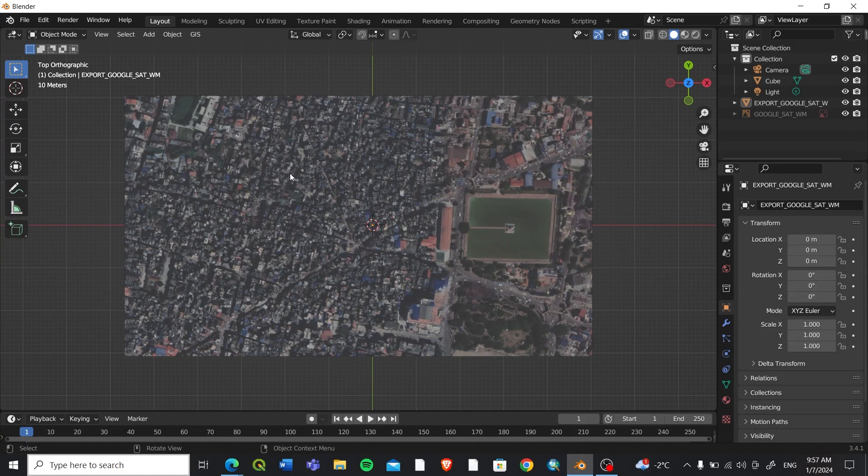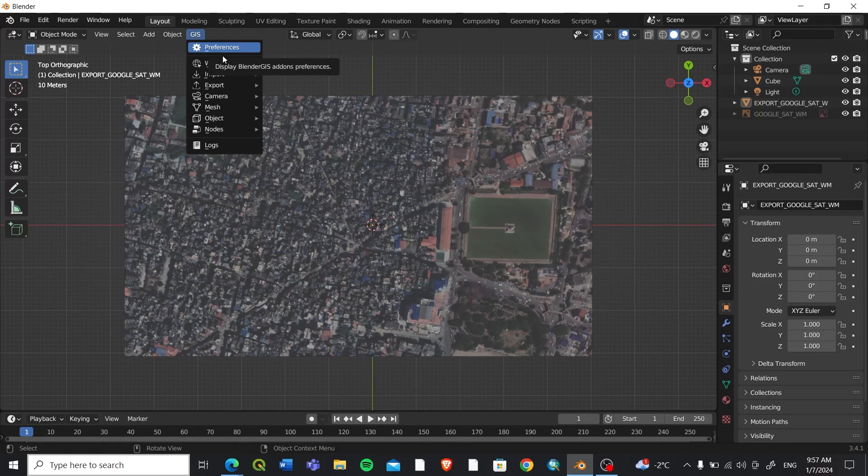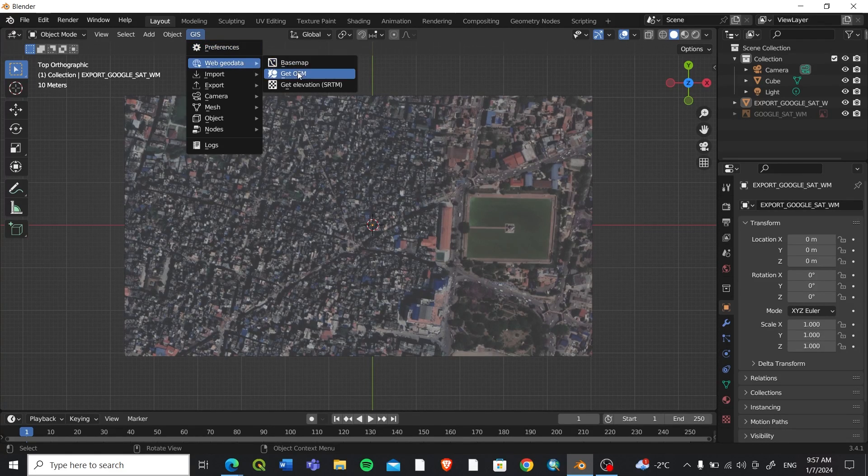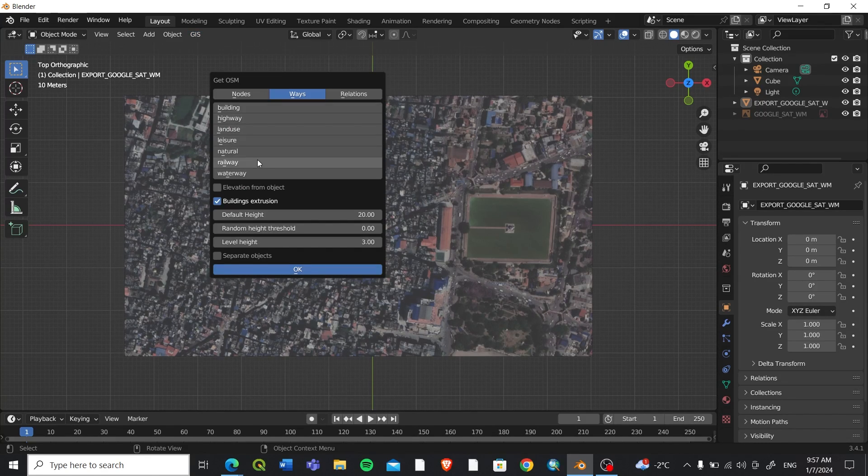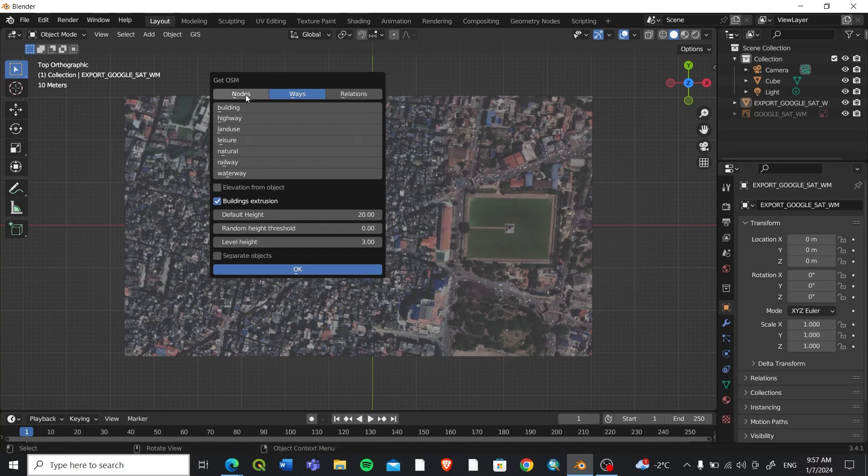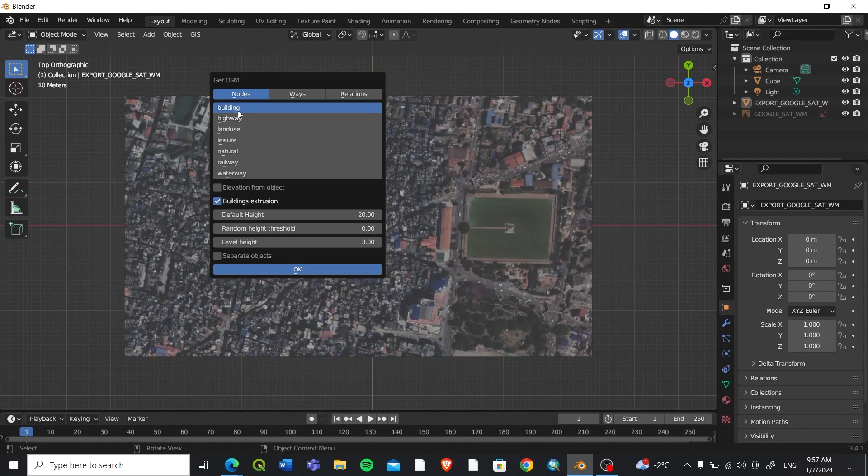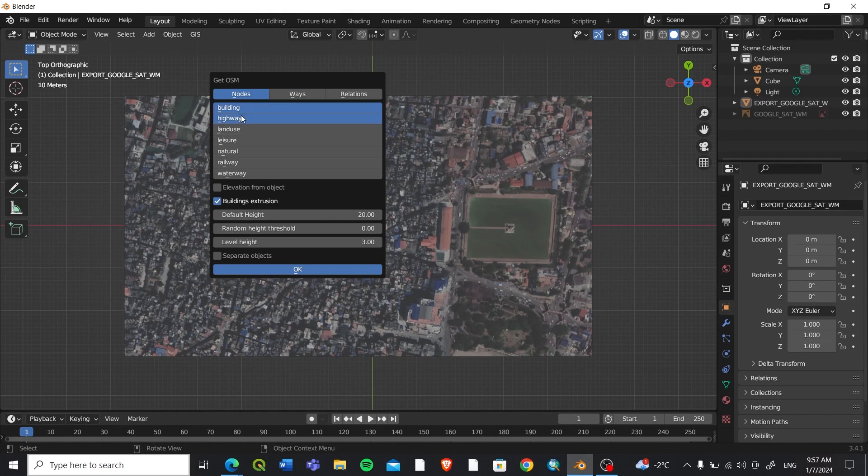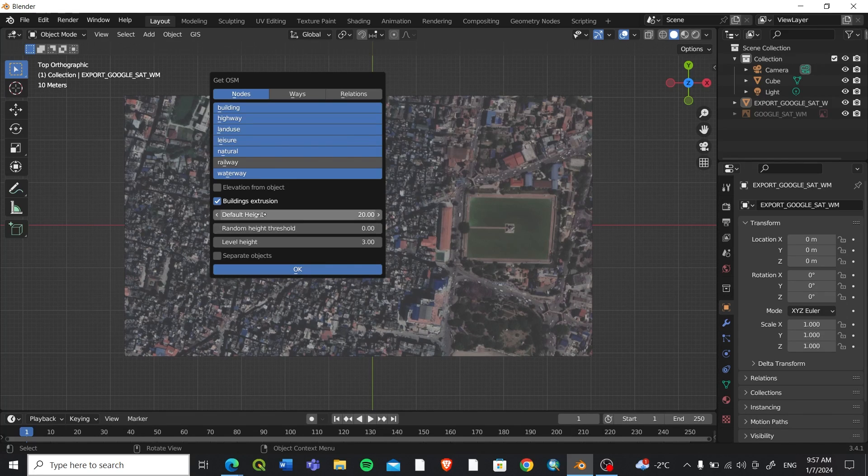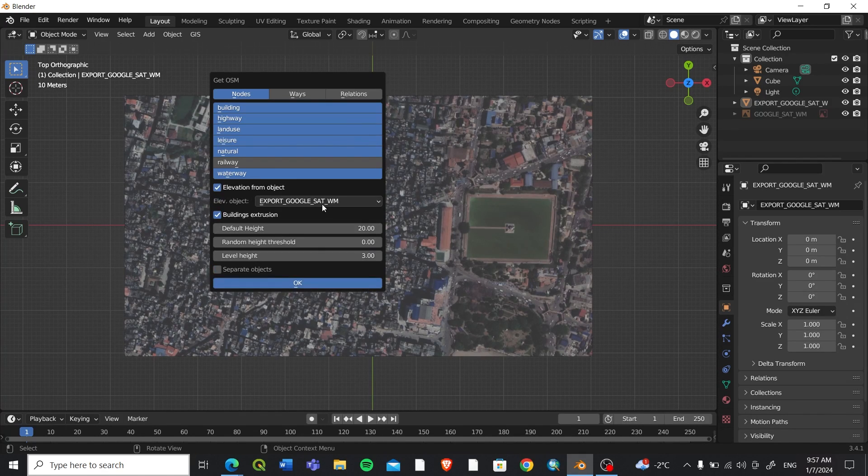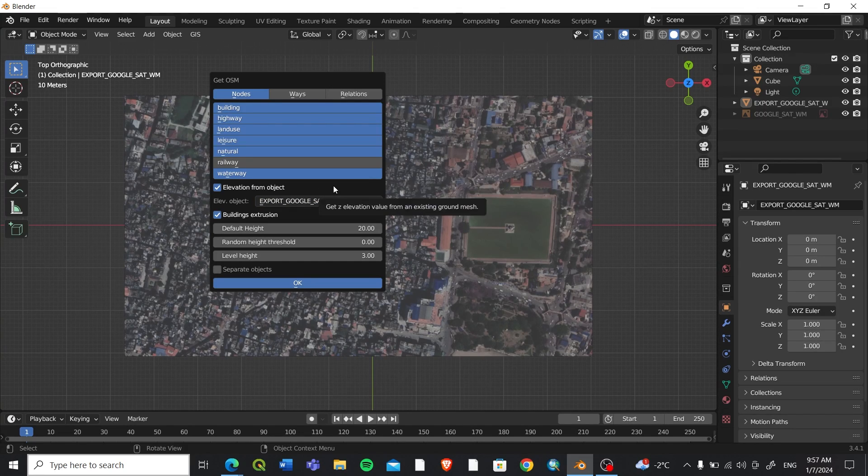What we will do is we'll go to the GIS plugin again and go to Web Geodata and click on Get OSM. After this you can see what type of features are available from nodes or ways or relations. We'll select buildings and land use and natural. We don't have railway, waterway, wheel, and laser.